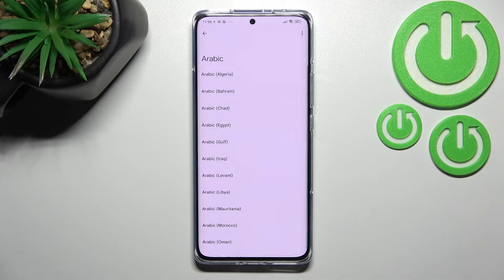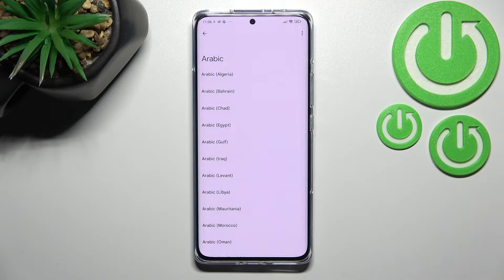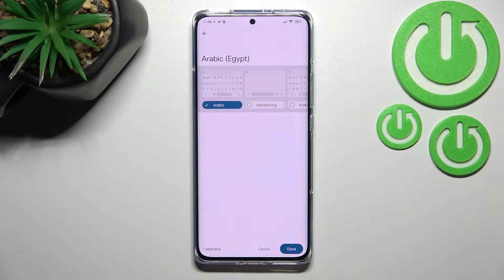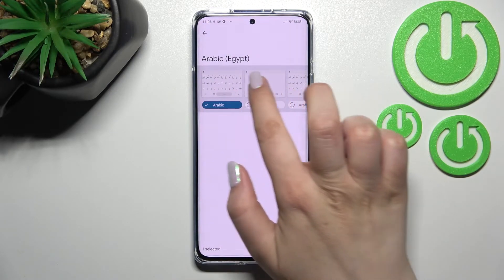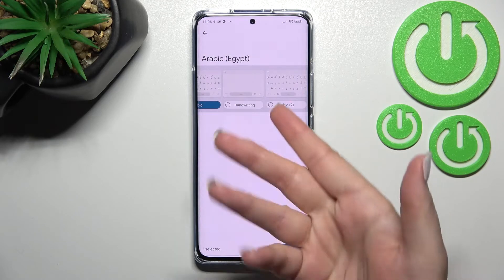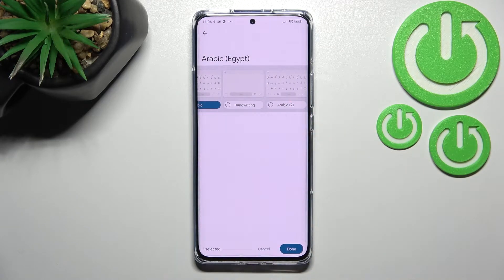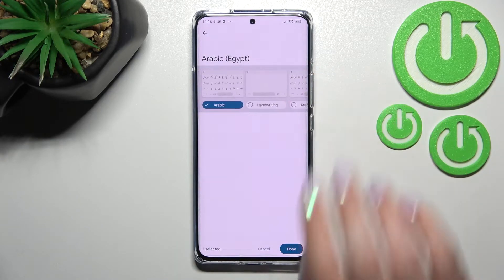After finding the language, just tap on it. Sometimes you'll also be able to pick the region. Here you've got the keyboard type as well — you've got handwriting and other types. It's up to you which option you'd like.